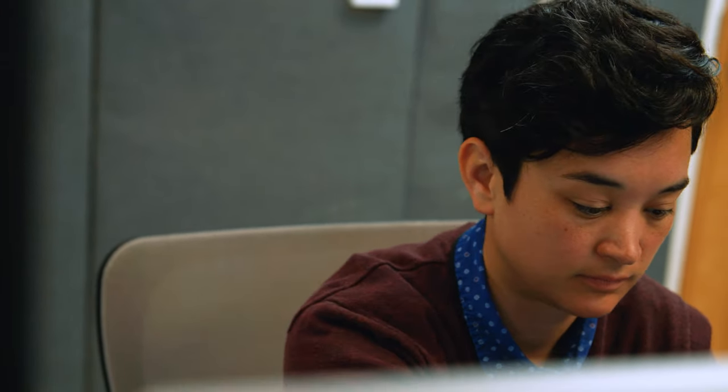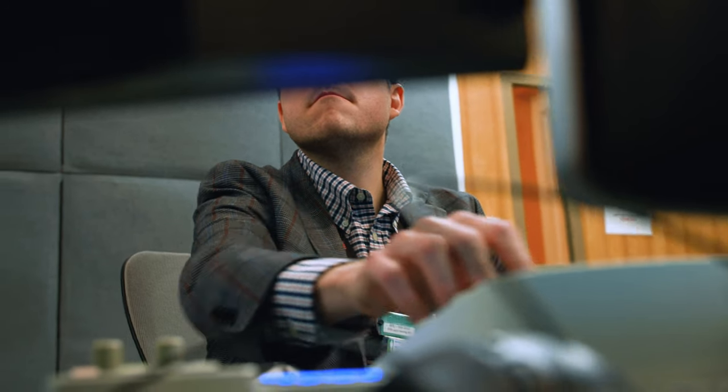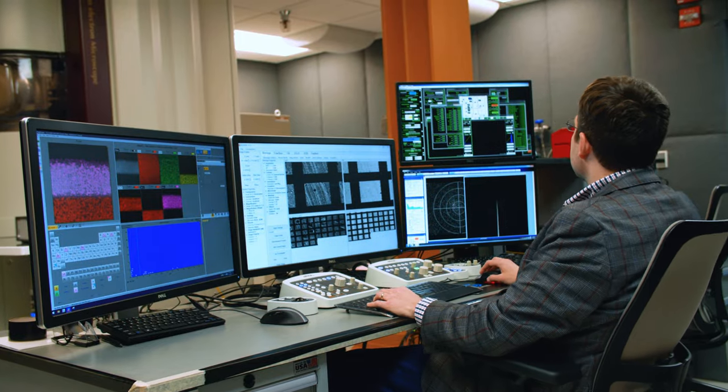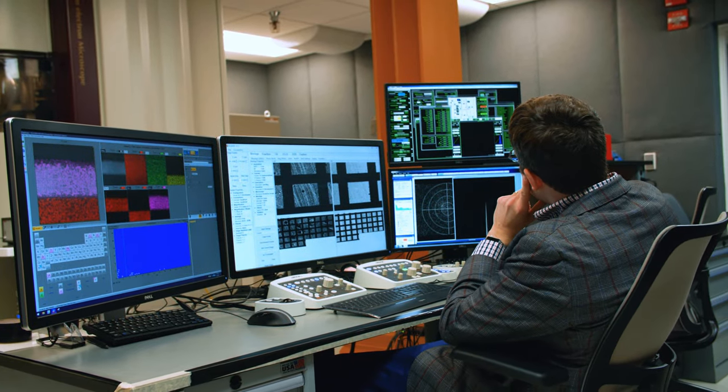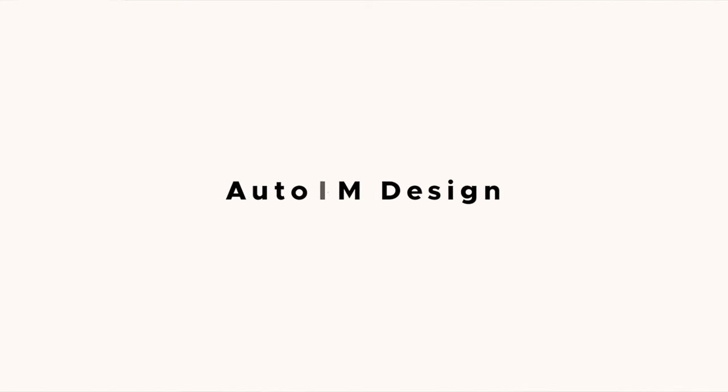Before AUTO-EM was developed, we would spend thousands of hours examining novel materials and trying to get a better sense of how those materials are structured and ultimately how they perform. With AUTO-EM, we can do that about a thousand times faster now. We can more intelligently screen samples, conduct experiments in a way that saves everyone time, and ultimately arrive at better scientific outcomes.